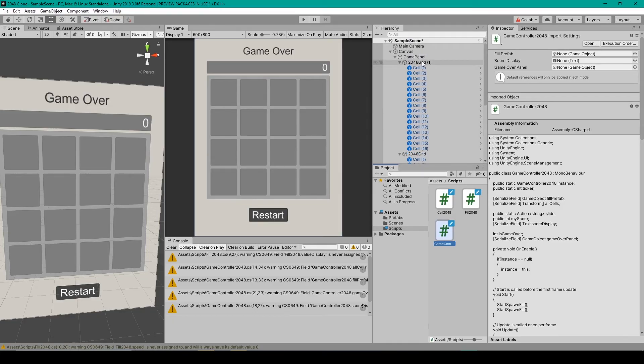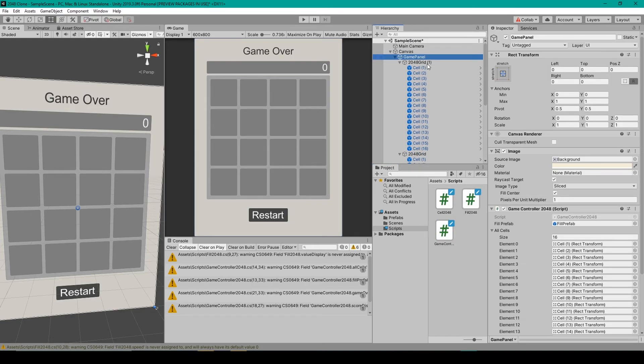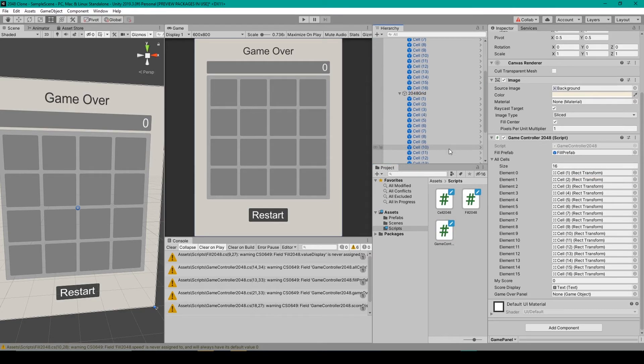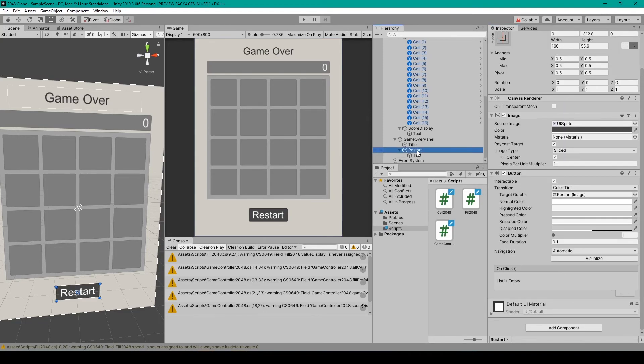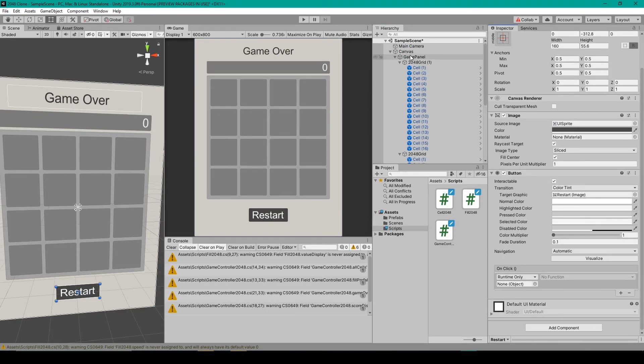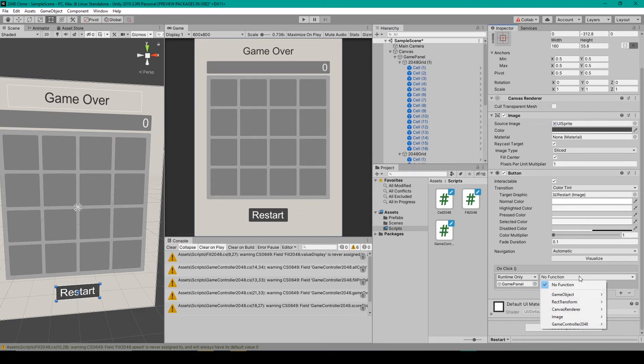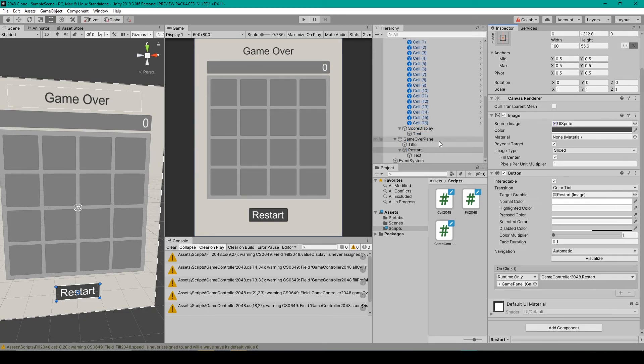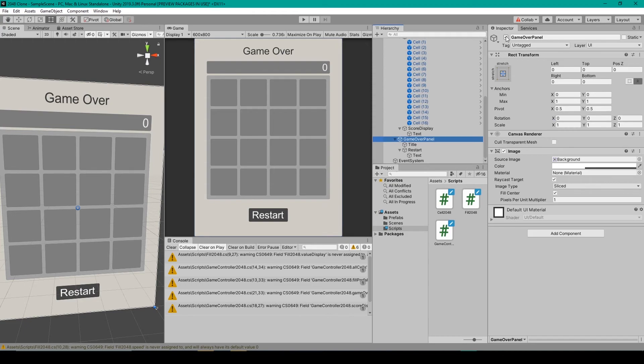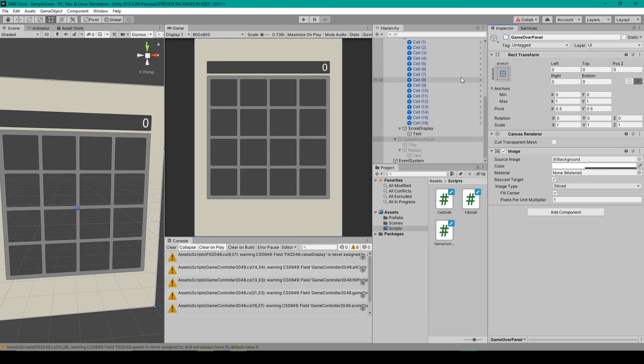Inside Unity we want to select our game controller object and we then need to set the game over panel variable. So I'll drag that object in there. We then need to select our restart button and we'll add an on click event. We then need to drag our game controller object into this field and use the drop down menu to select game controller 2048 and restart. I'll then select our game over panel and I'll disable it in the hierarchy. And now we're ready to test our project.